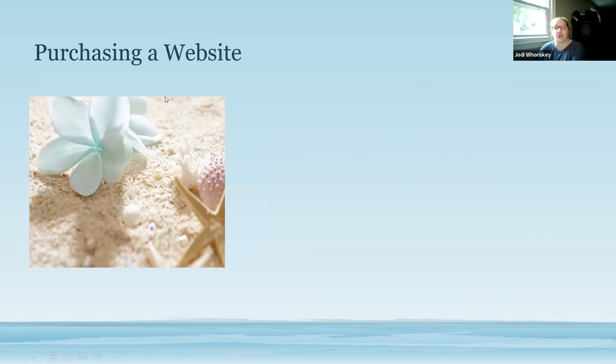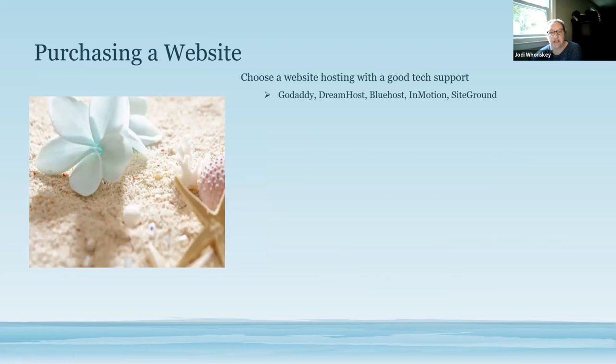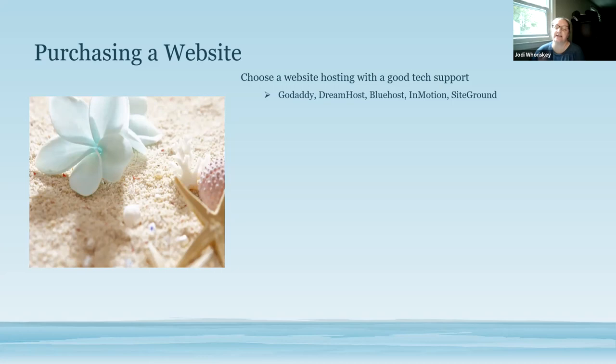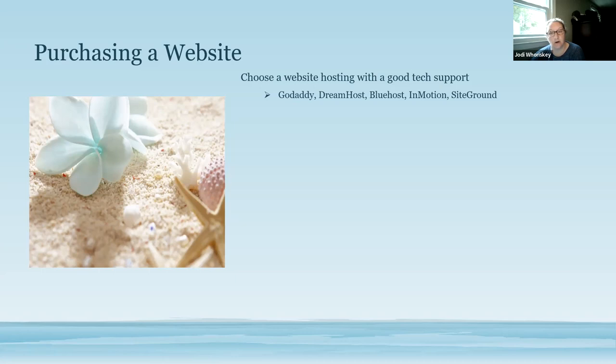Next, purchasing your website. You want to make sure that you're choosing a really good hosting website, one that has really good tech support. I personally use GoDaddy for my website. I love it. Pretty much everything I'm going over, GoDaddy takes care of everything. But you have GoDaddy, DreamHost, Bluehost, InMotion, SiteGround. Those are just some other hosting websites that you can use to host your URL website.